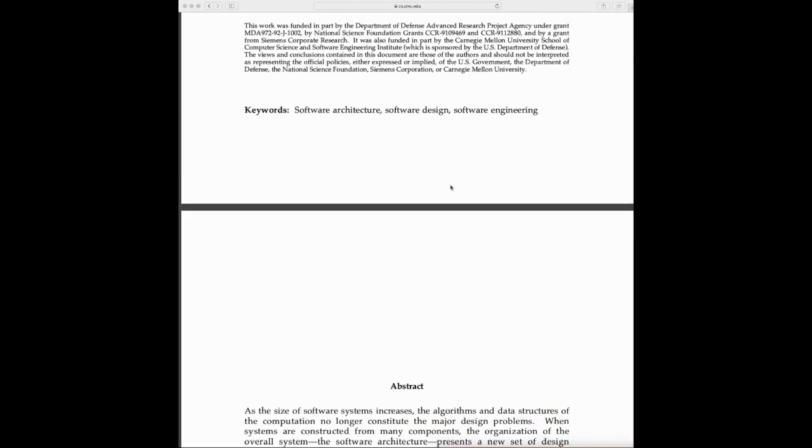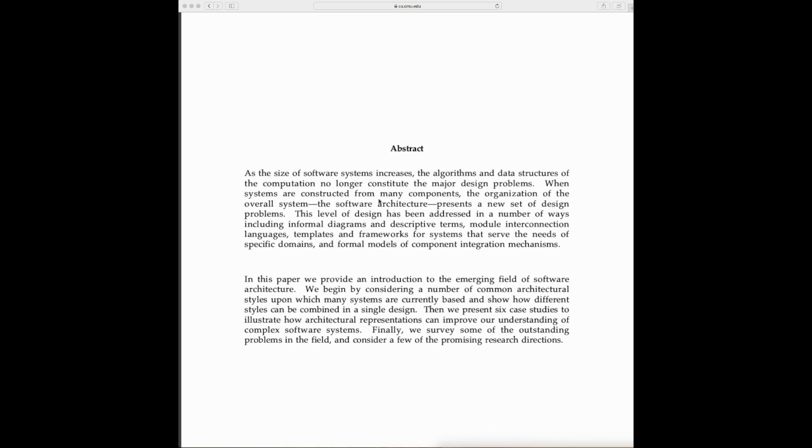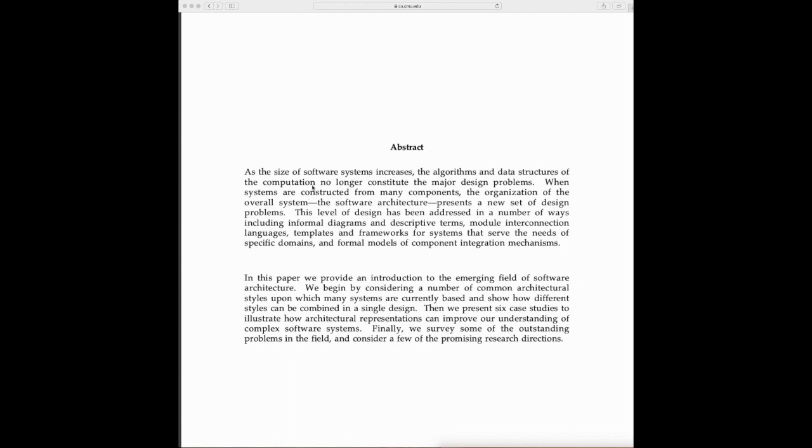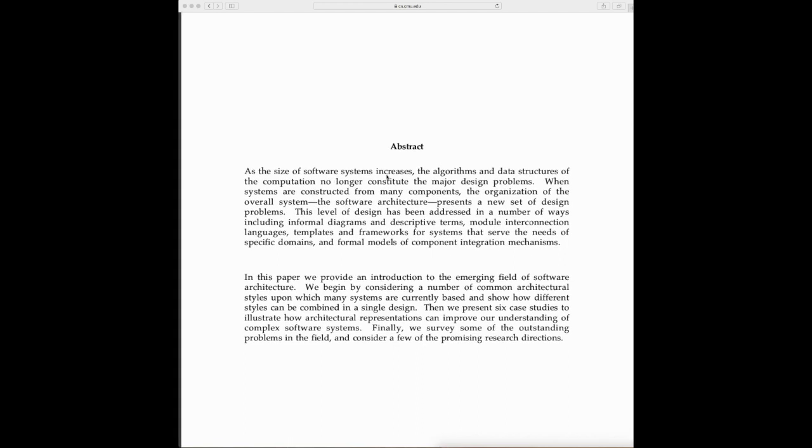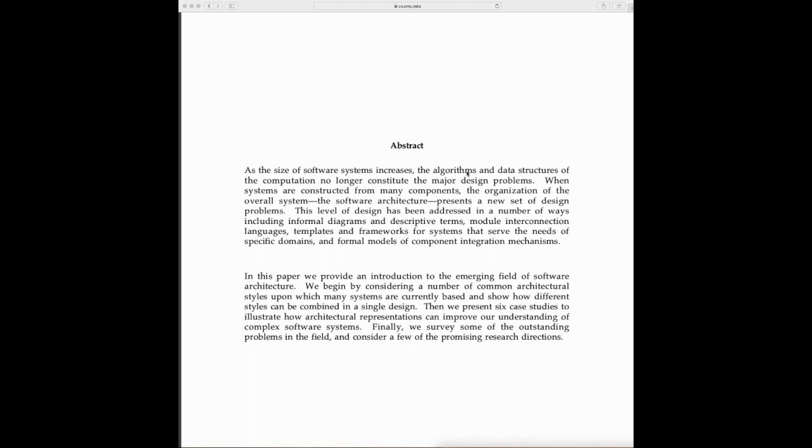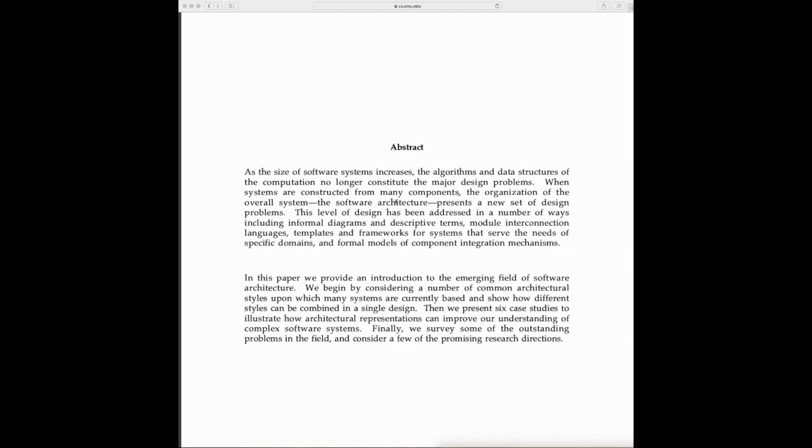I found the introduction very interesting. They say as the size of software systems increases, the algorithm and data structure of the composition no longer constitute the major design problems. When systems are constructed from many components, the organization of the overall system—the software architecture—presents a new set of design problems.